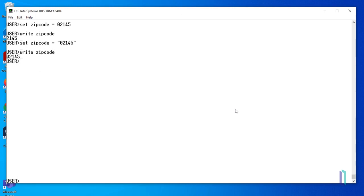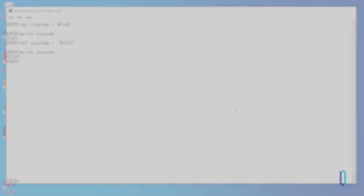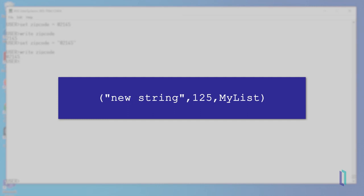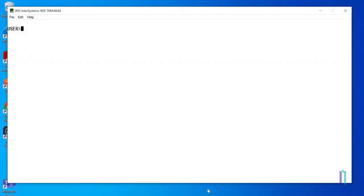You can also create lists in ObjectScript. As the name implies, a list holds a list of elements, each of which can be a string, number, list, or other data type. Lists contain encoding that allows you to retrieve, add, and manipulate elements using built-in functions. Lists are created using a built-in ObjectScript function, $listBuild.